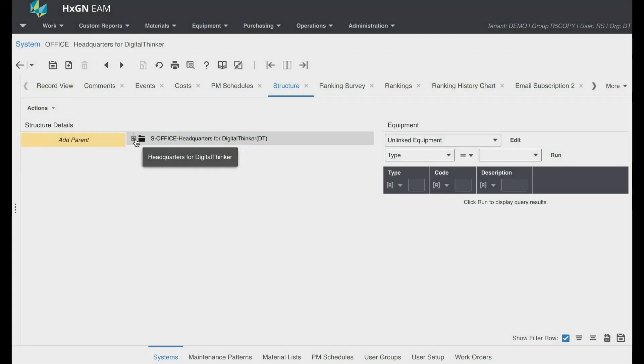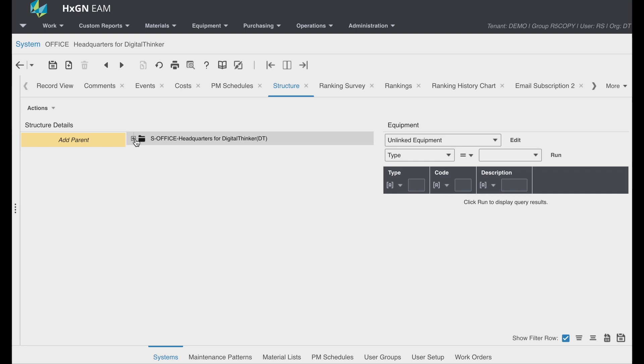This is Rebecca Shofstall with Digital Thinker. I wanted to take a few minutes to highlight the importance of equipment hierarchy in Hexagon EAM. Equipment hierarchy plays a vital role in organizing and managing your assets effectively.